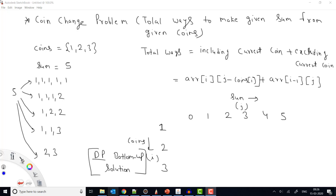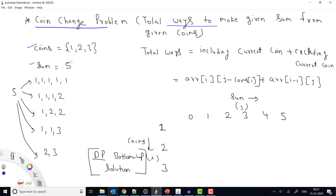Welcome to Coding Simplified. Today we'll look at the coin change problem. The problem gives us a set of coins and a target sum. We need to find the total number of ways to make the given sum using the given coins, where you can use a single coin multiple times.